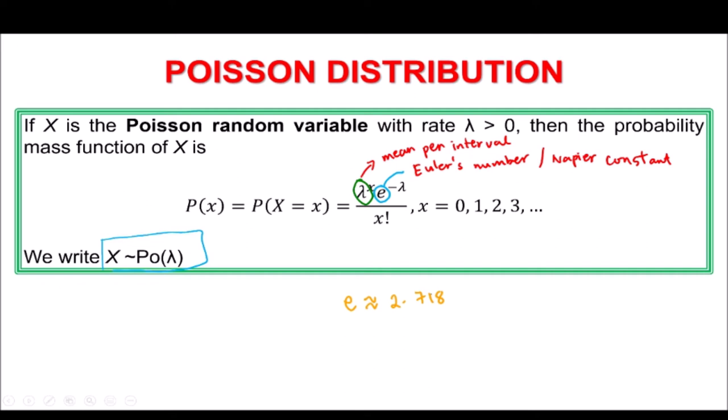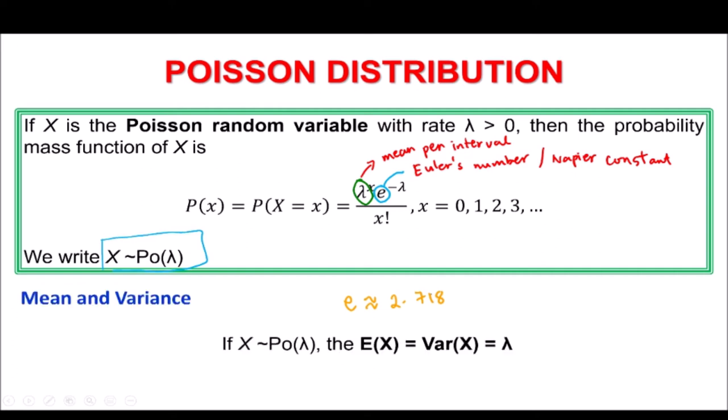Before showing an example of how to apply this formula, take note that both the mean and the variance of a Poisson distribution are equal to lambda. We can derive this by applying the formula to find the expected value and the variance, and it will give you that result.